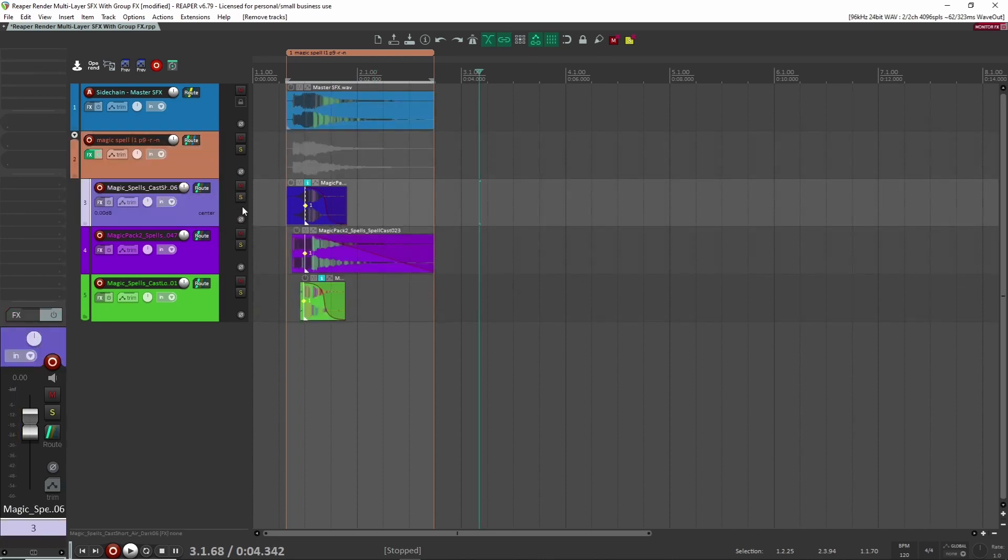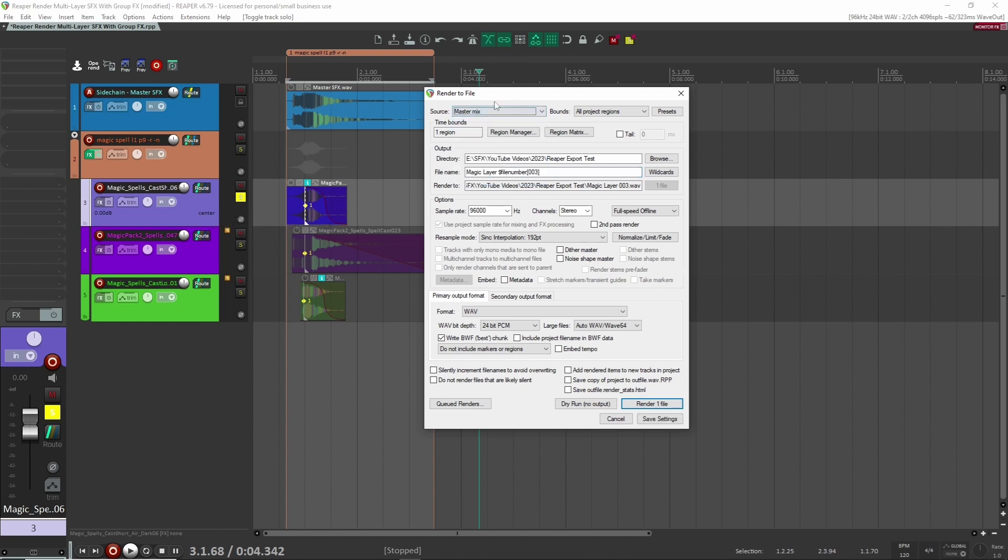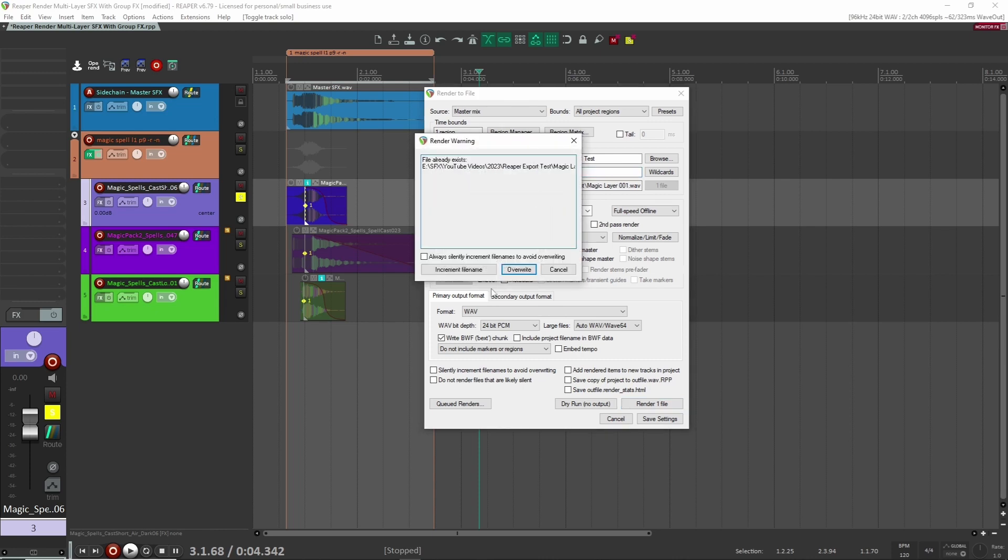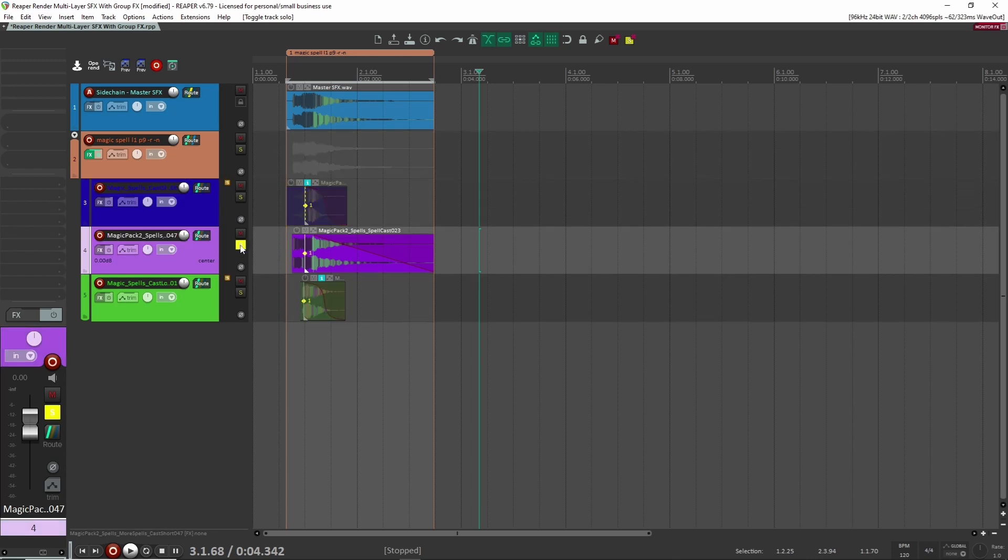All right. Now with that done, what we want to do is solo the first track here, and I'm going to hit export. We want to make sure that we select master mix here or else it won't work. I'm going to label it magic layer one, and I'm just going to render that. And I'm going to do the same thing with each subsequent layer here.